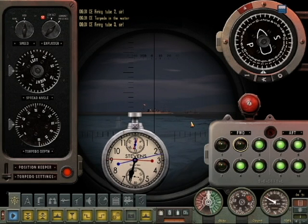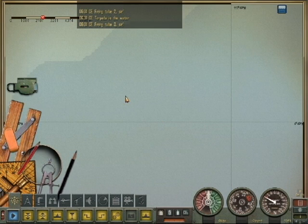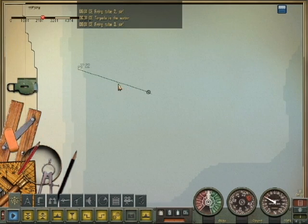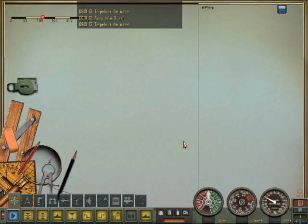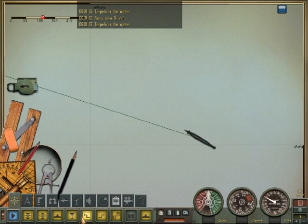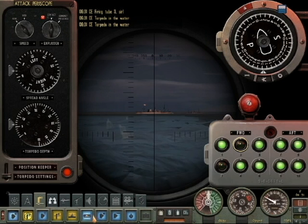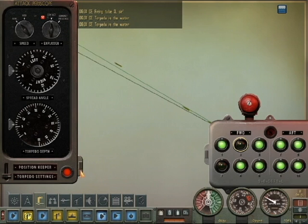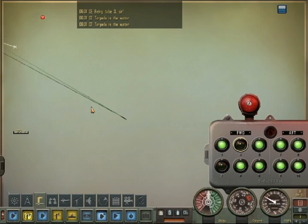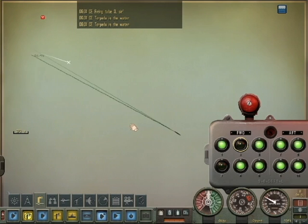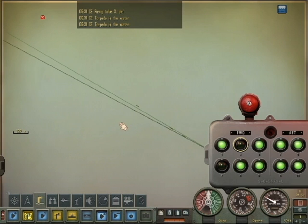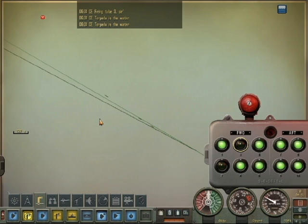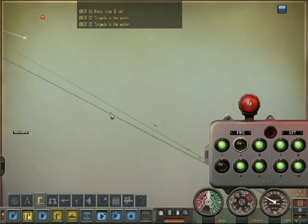Now we're going to switch to the attack map. On the attack map we can zoom in and monitor the torpedoes' positions. We also selected the red button on the lower left corner of the screen to track the target — that's called the position keeper. So that red button is now active. Here are the three torpedoes going outbound. The green line indicates the bearing to the ship and the gray line indicates the path of the third torpedo.